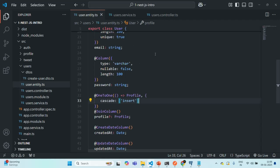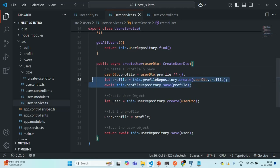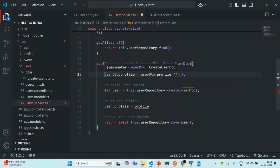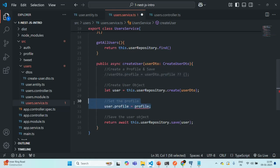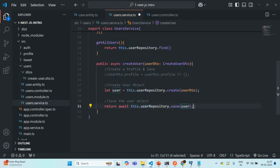Now let's go to the user service. We don't have to insert data in the profile table manually anymore — that will be taken care of by TypeORM with the help of cascading. So I can remove those two lines. Now what we are doing is simply creating a user and saving that user in the database, and when that user is saved, we are returning that user in the response. Let's save the changes and quickly test this.